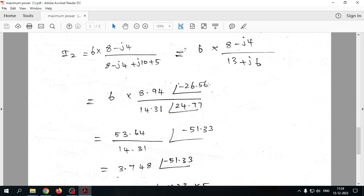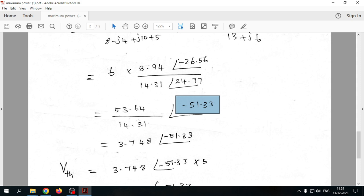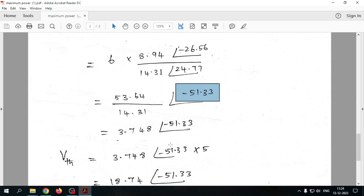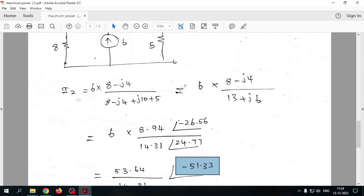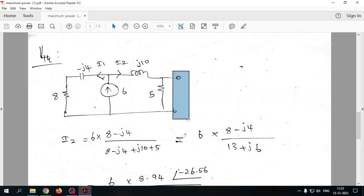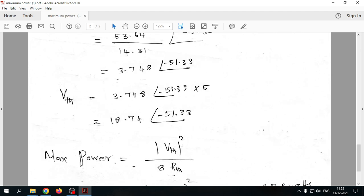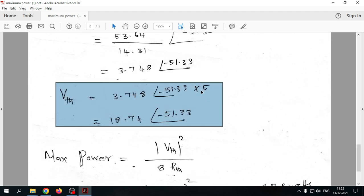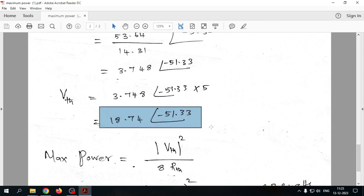Converting to polar form: 8 - j4 and 13 + j6 are expressed in polar, then normal division is performed. Subtracting angles gives a result of -51.33° for the intermediate step. Finally, V_th = I2 × 5, since I2 flows through the series branch, giving V_th = 18.74 V.